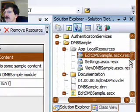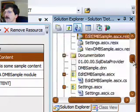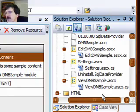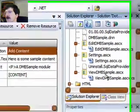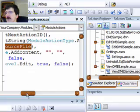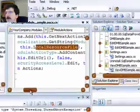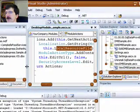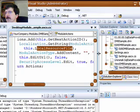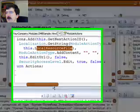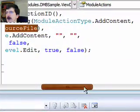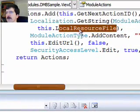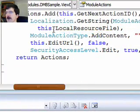Now, last week when we introduced this whole concept of internationalization, we were down here at the bottom of this file. Let's get ourselves a little bit more space here. Here, where we had this localization GetString, ModuleActionType, AddContent, this local resource file.